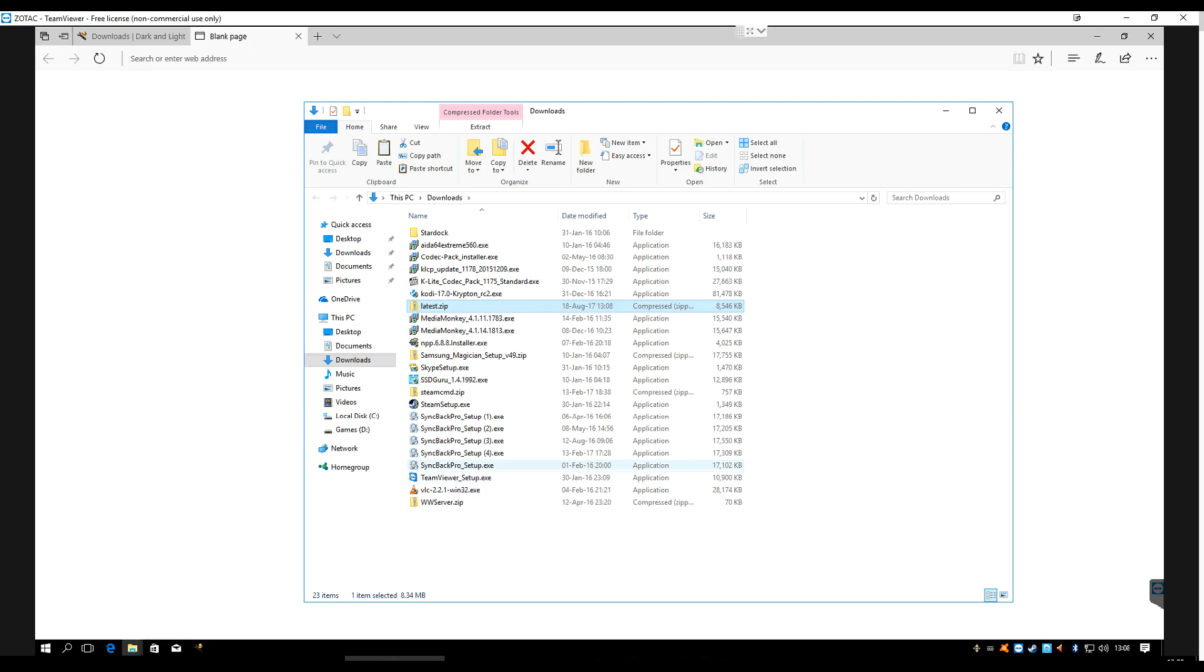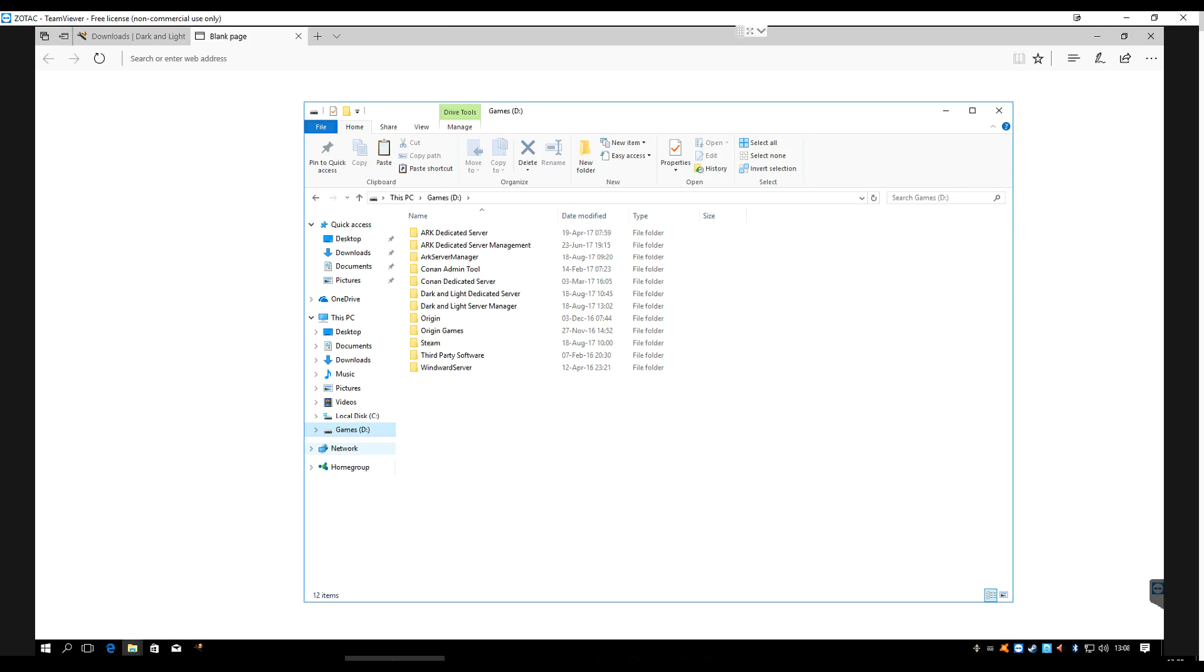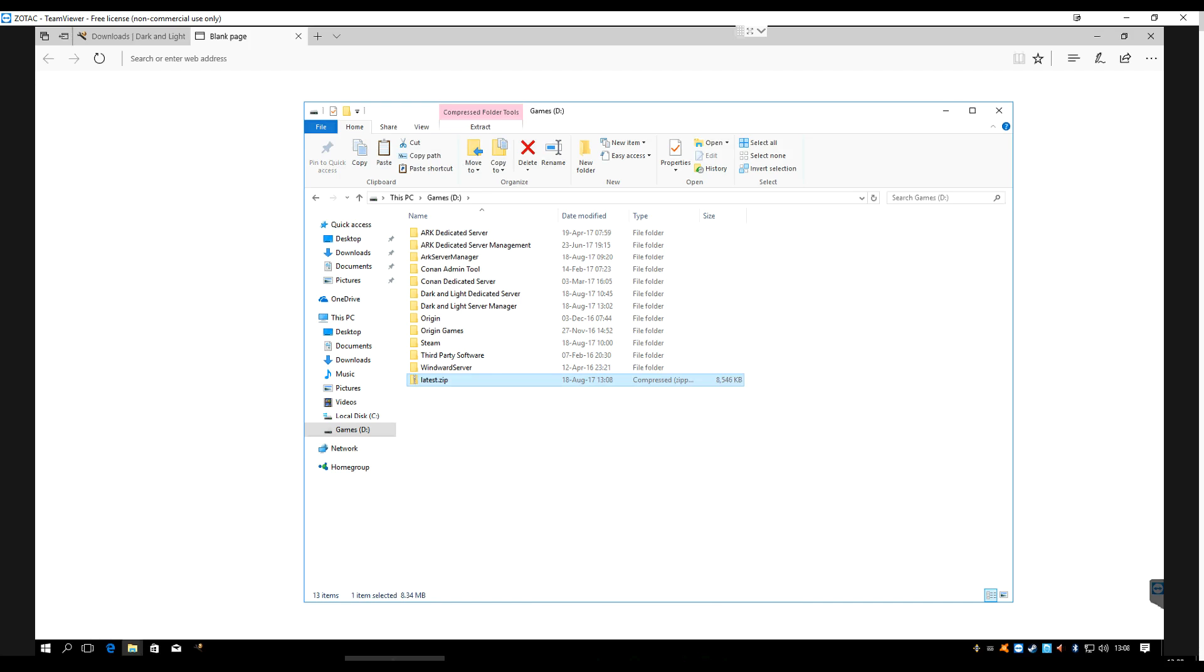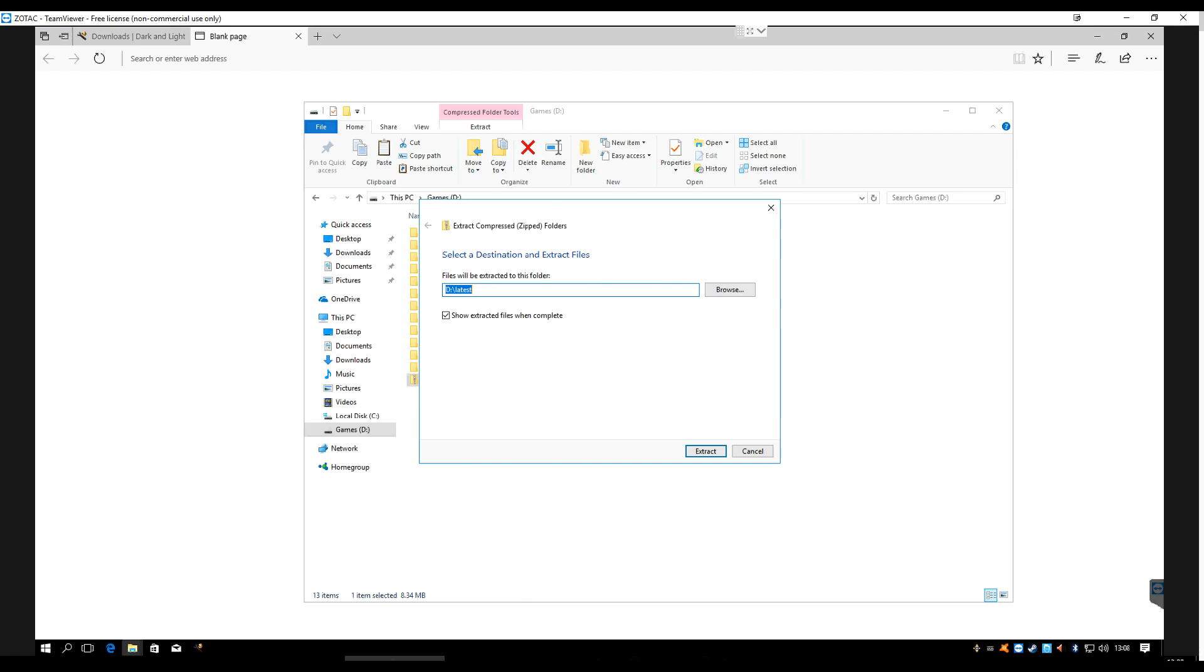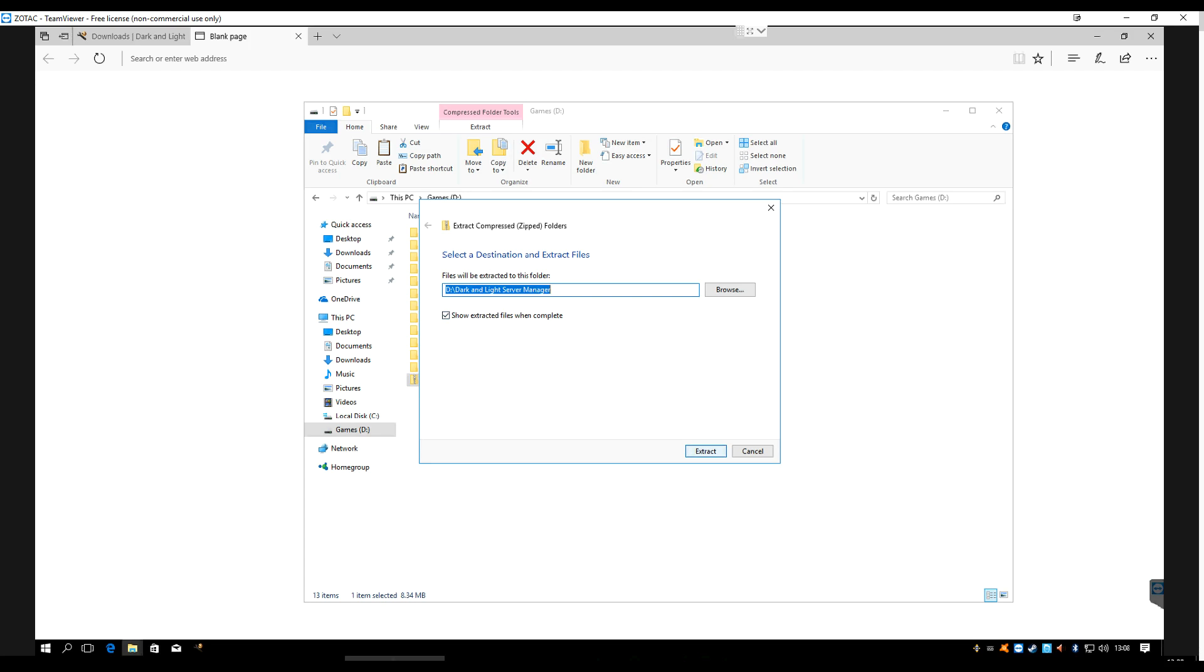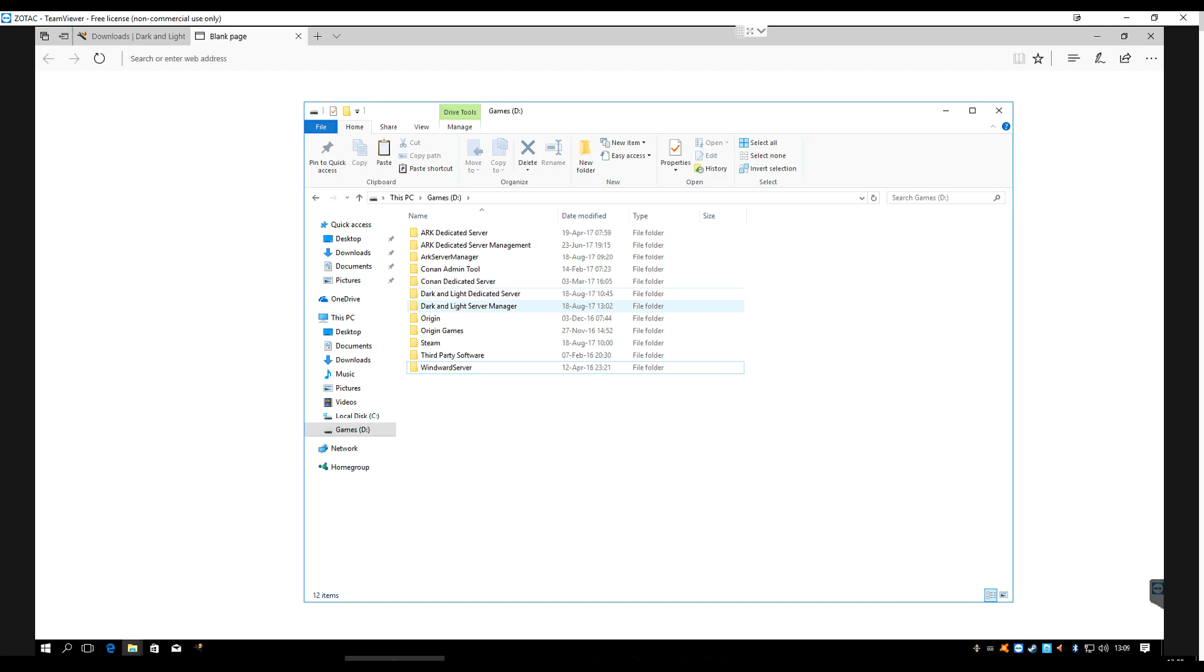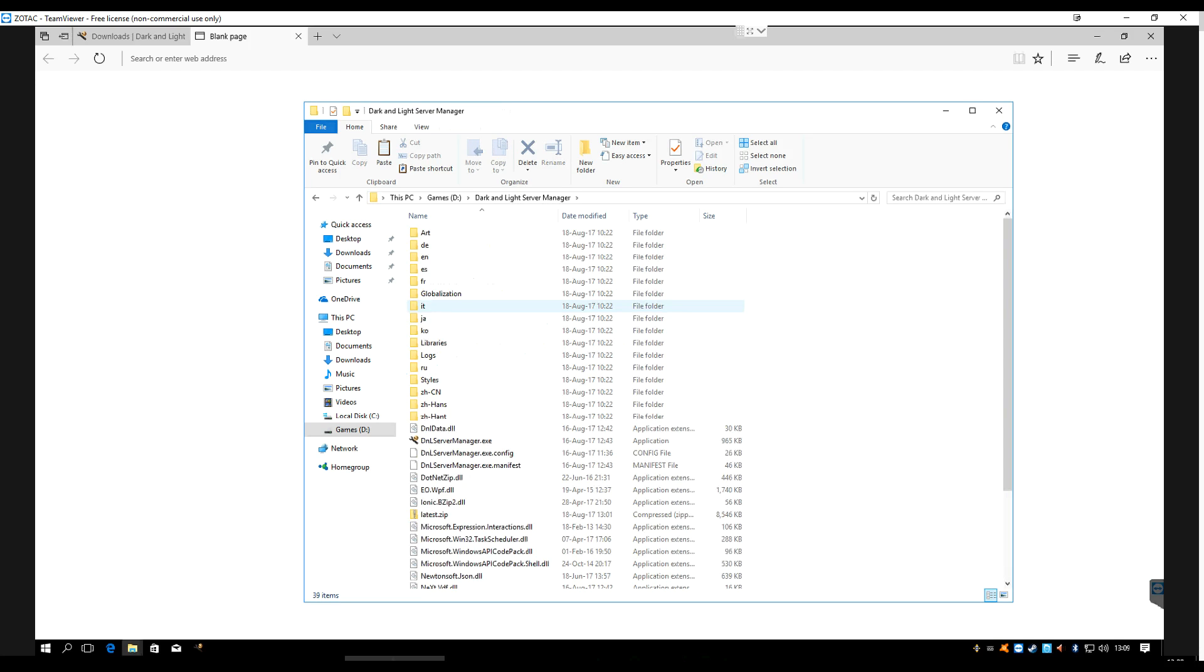Once that's finished downloading, we're going to open the folder where it downloaded. There it is, latest.zip. You're going to want to copy this, and then navigate to wherever you're planning on installing your server manager. I'm going to do that on my D drive, that's my games drive. Hit paste, and then say extract all, and give it a name. In my case, I'll call it Dark and Light Server Manager, and then hit extract.